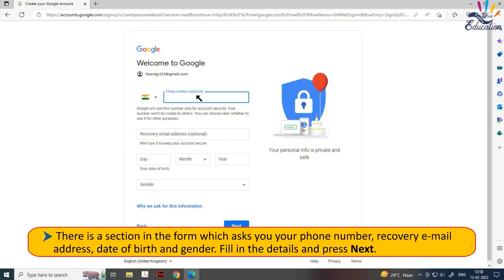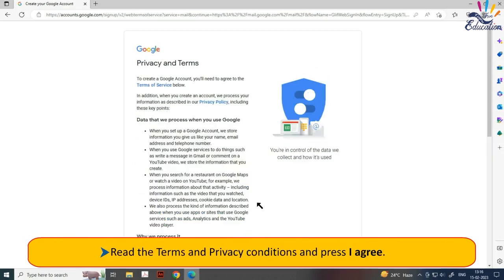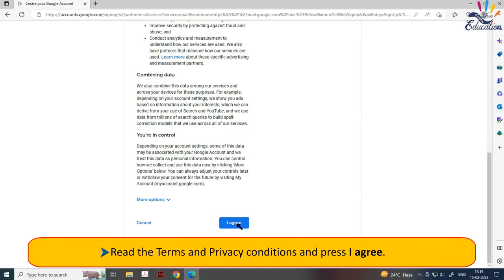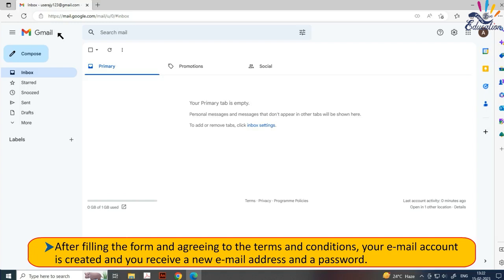There is a section in the form which asks for your phone number, recovery email address, date of birth and gender. Fill in the details and press Next. Read the terms and privacy conditions and press 'I Agree'. After filling the form and agreeing to the terms and conditions, your email account is created and you receive a new email address and a password.